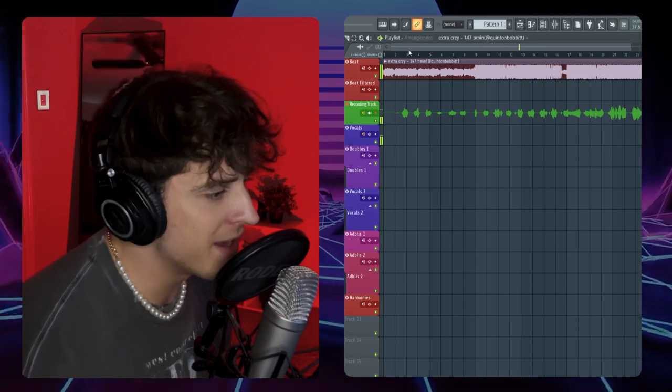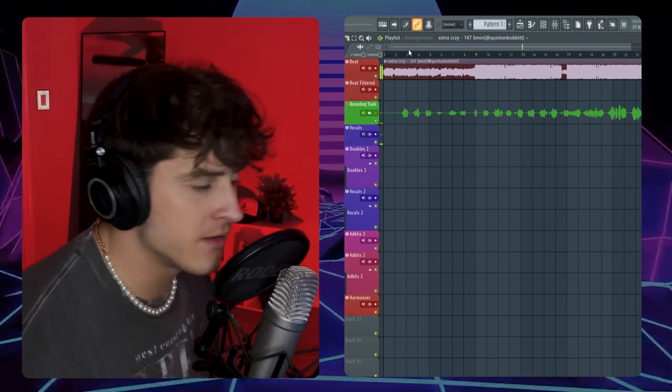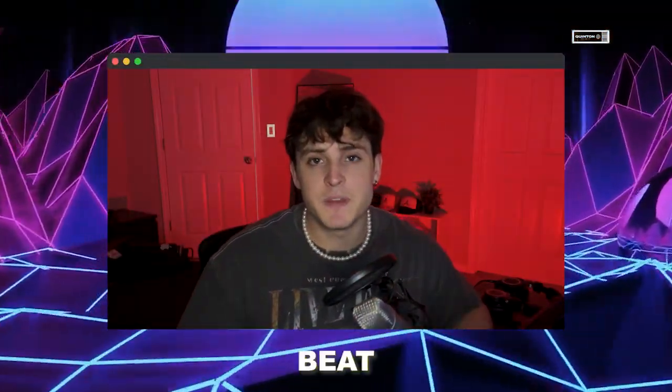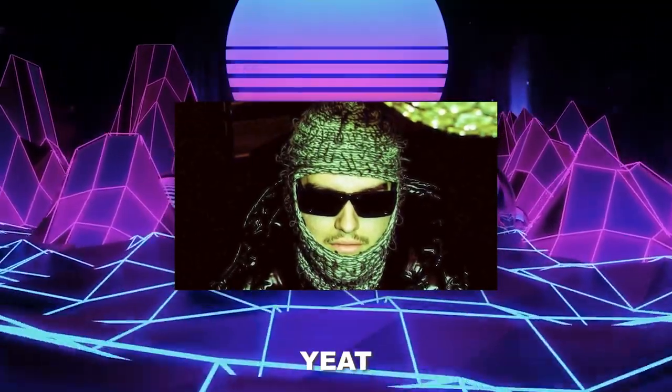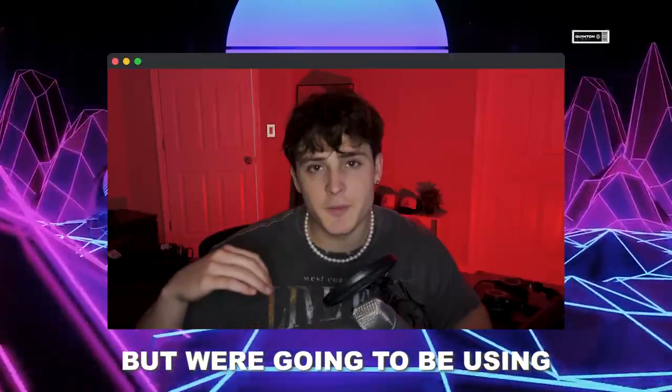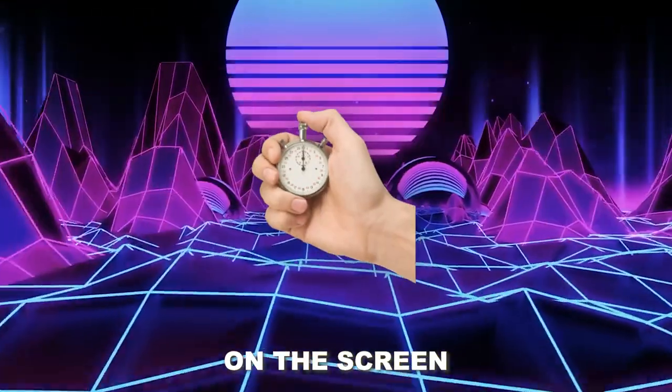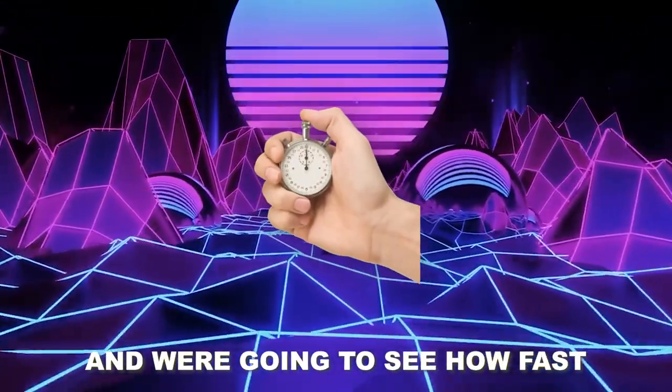I'ma heat drive like I'm motherfucking up in that motherfucking sky. Today I'm going to be showing you guys how to make a beat like Yeet in FL Studio, but we're going to be using all stock plugins. And you know what, I'm going to throw a timer on the screen and we're going to see how fast we can do it. I'm thinking what, maybe 10 minutes?